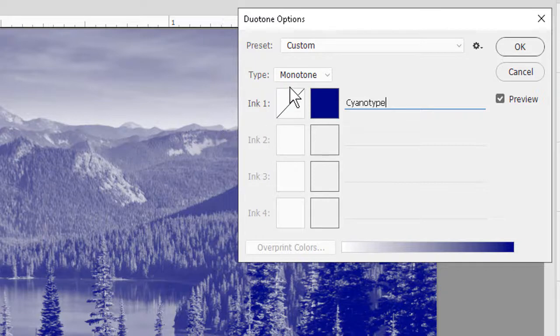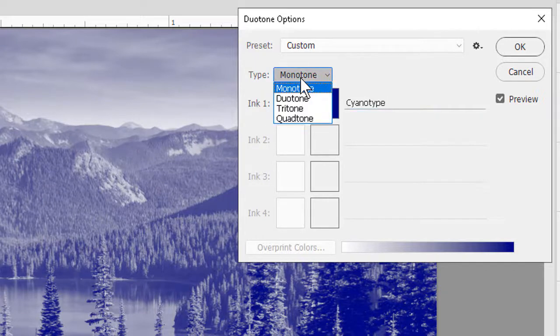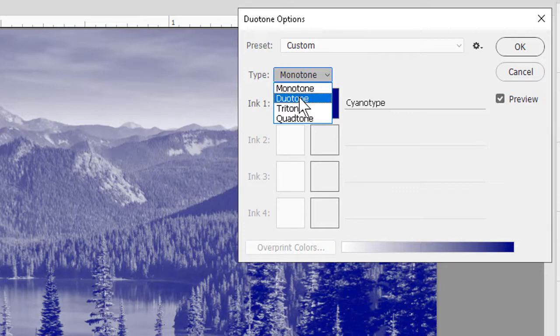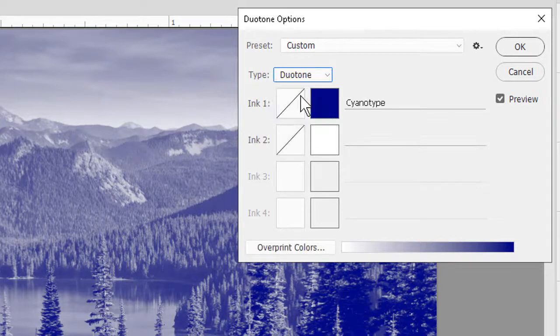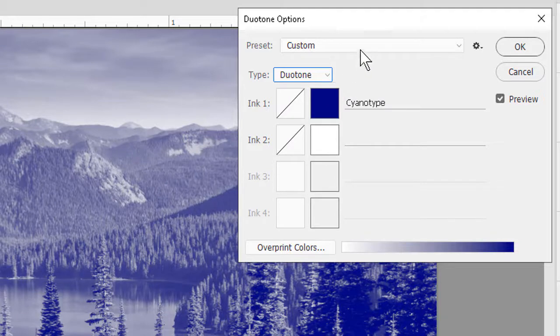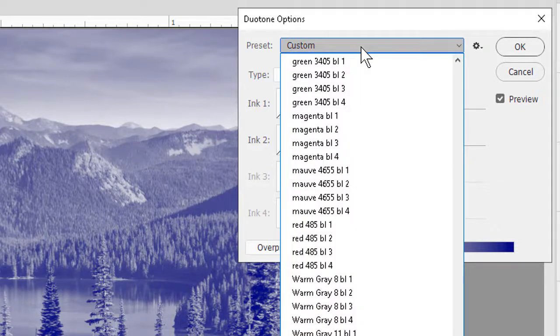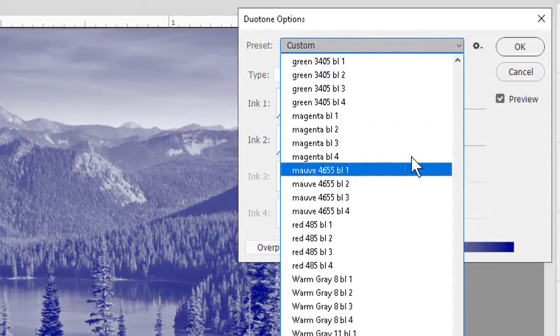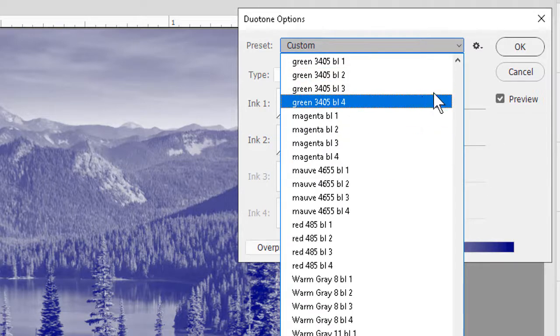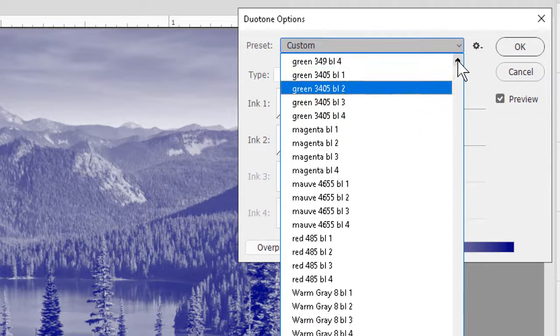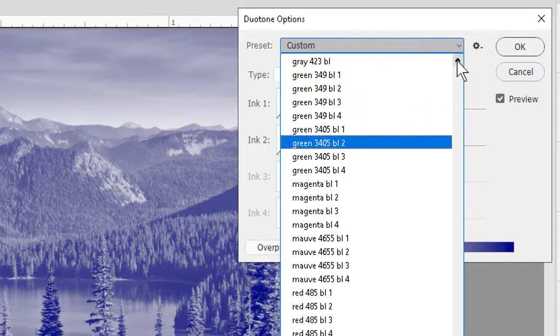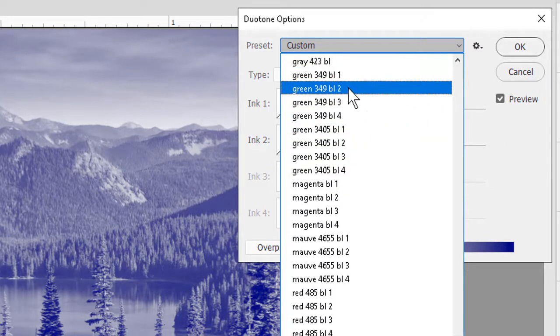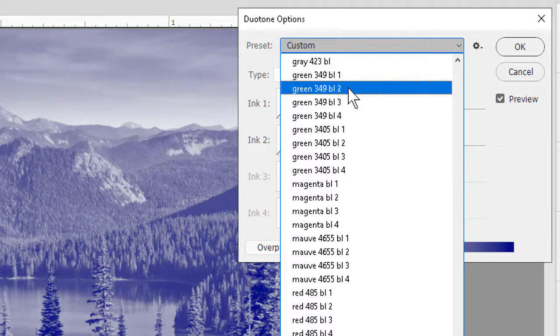We can also try Duotone, the namesake of the feature. Select the choice here in the drop-down. And this time I'll use a preset since I have two colors available, and in my list of custom presets the one I want is going to be a shade of green or a collection of green. Specifically green 349 BL2.